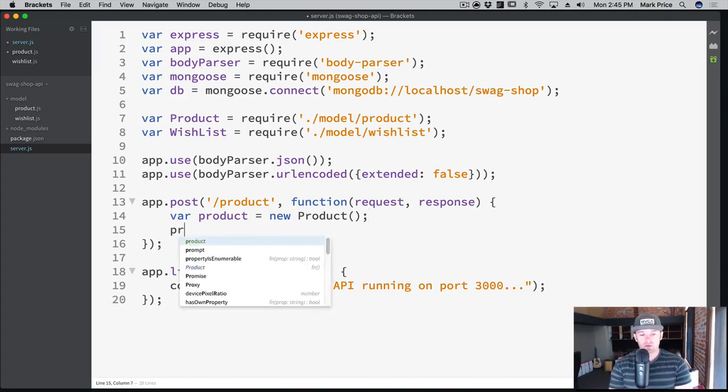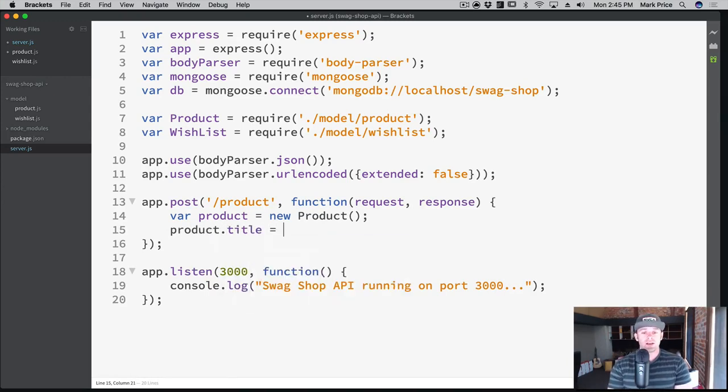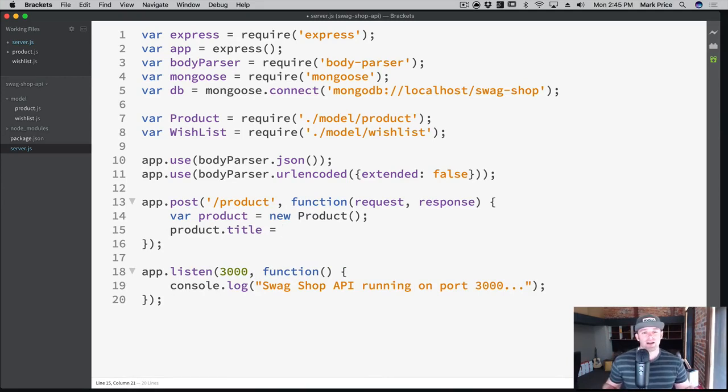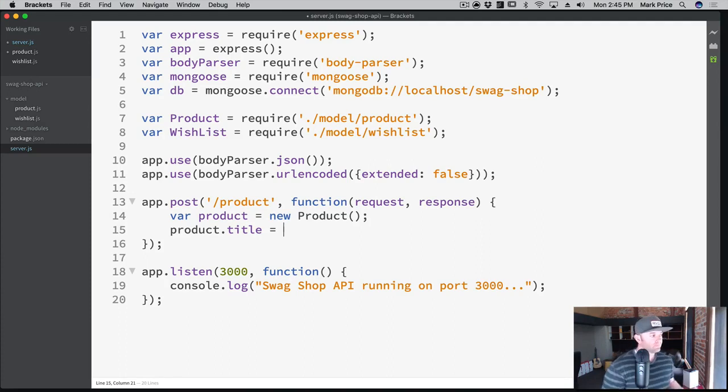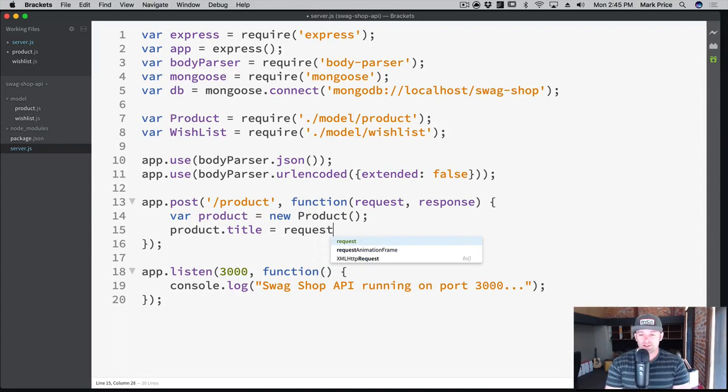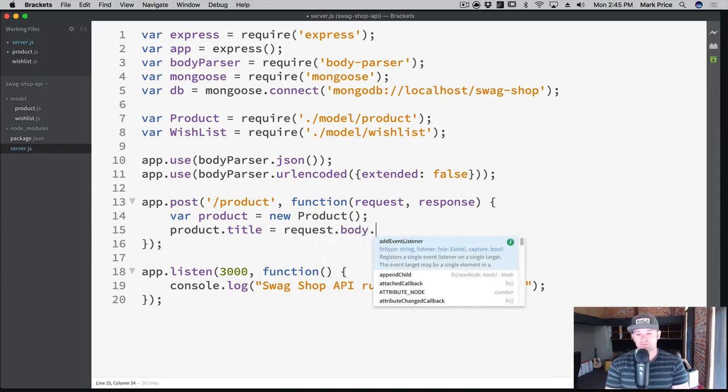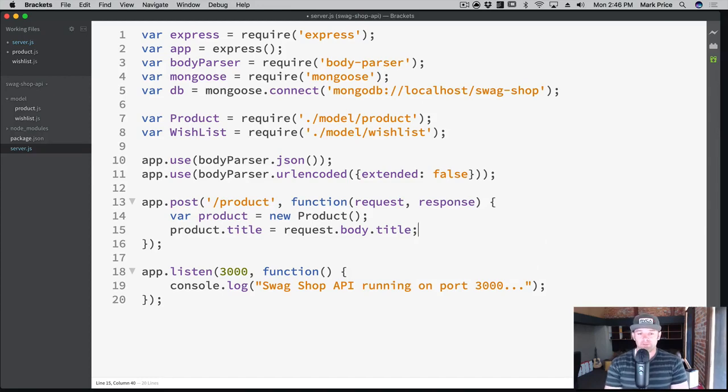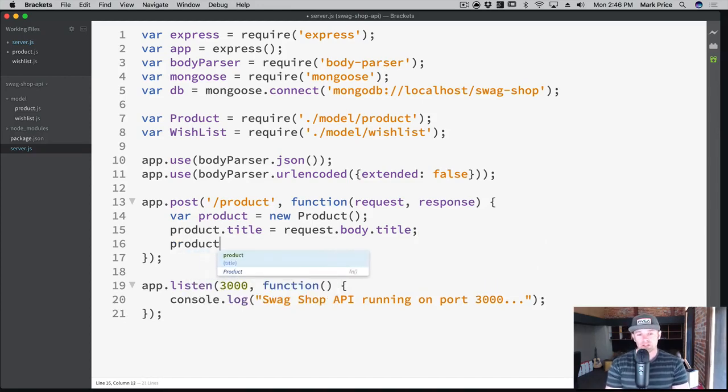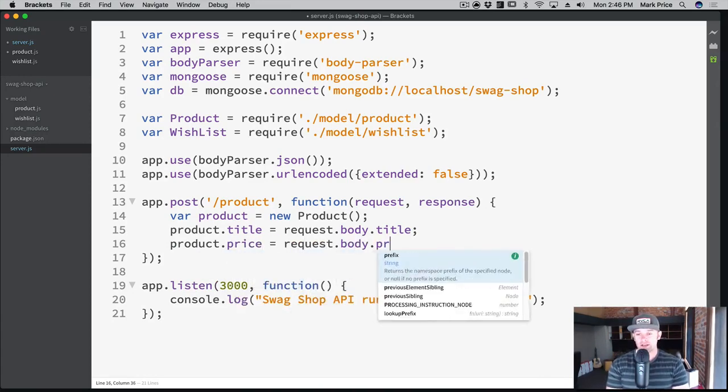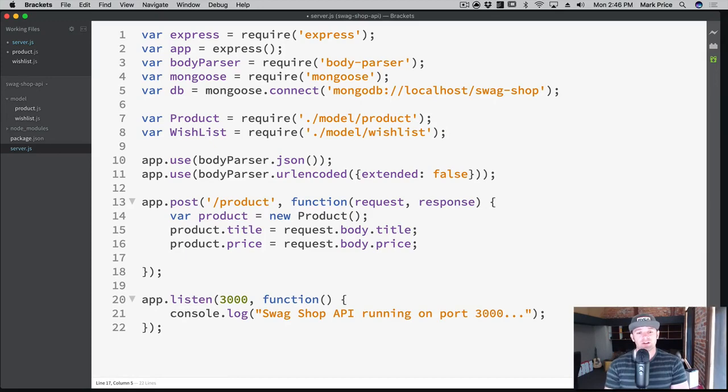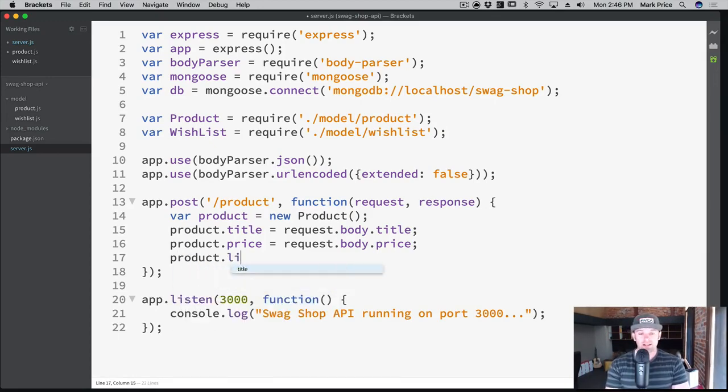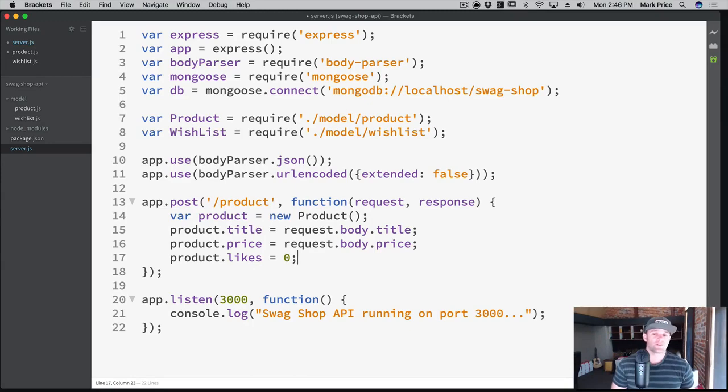All we need to do is assign the values. Product.title - where do you think it's going to come from? The client's probably putting it in the body under the key title. Product.title equals request.body.title. Product.price equals request.body.price. For the likes, since we're creating a new product, the likes need to start out at zero. Product.likes equals zero.